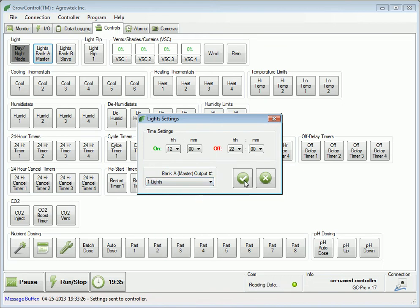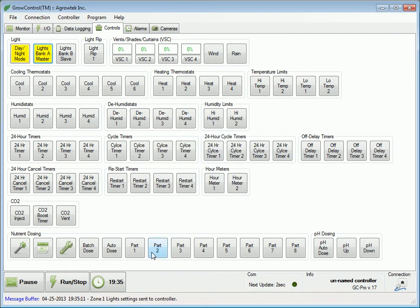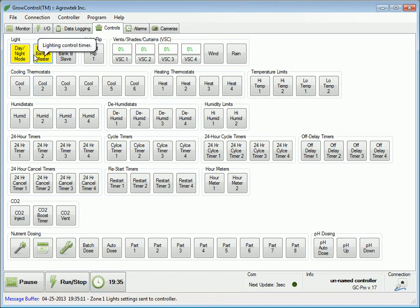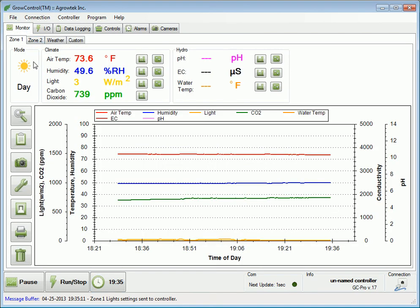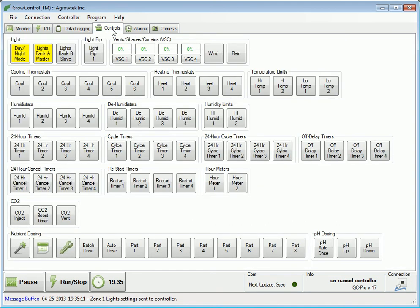Press the check button to send all the settings to the controller's memory. If the current time is within the on to off time, the lights will be activated and the controller will go into day mode. When we go to the monitoring tab, we will see that the mode has changed to day.